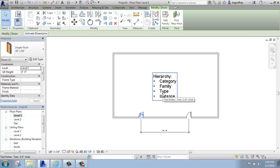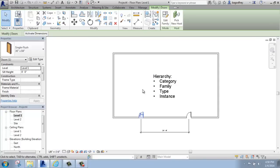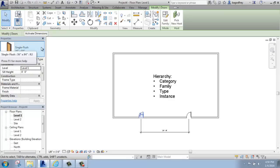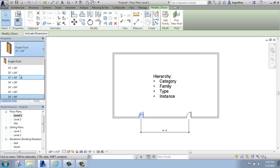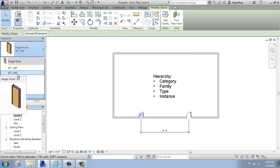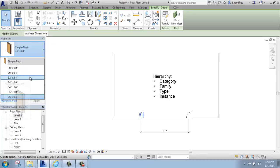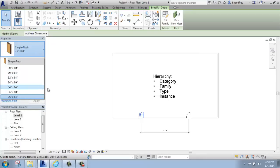The third step down is type. The type is basically a step more specific. In this case, it would be the different sizes of the door. If I go to the Properties palette and click on what's called the type selector, you'll see that there's many different sizes of door. We have a 30 by 80, a 30 by 84, 32 by 84, and so on. Those are each types of the door.